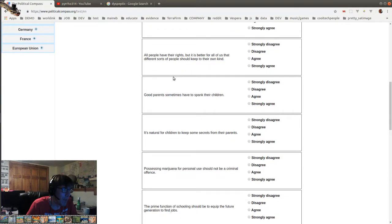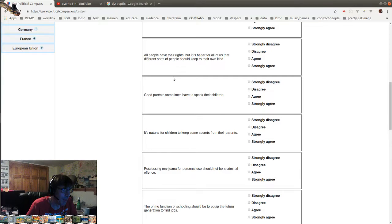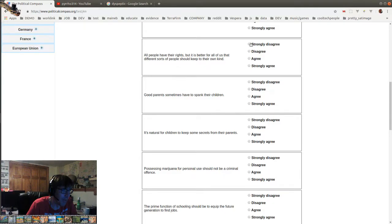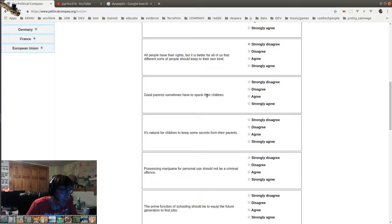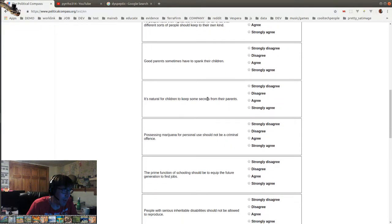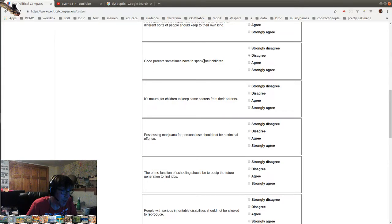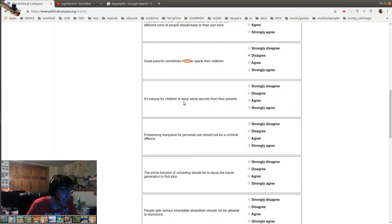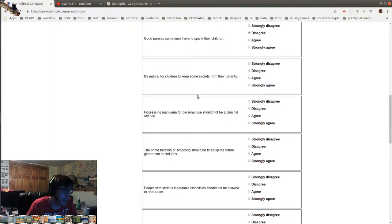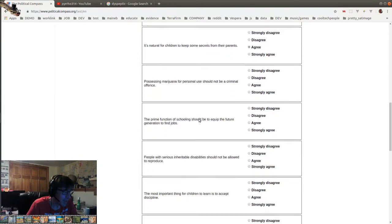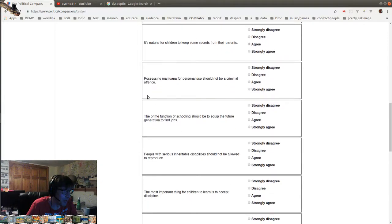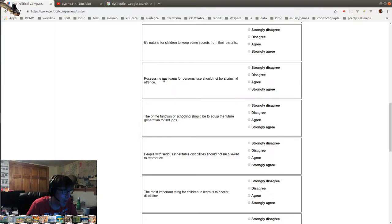All people have their rights, but it's better for all of us that different sorts of people should keep to their own kind. Fuck you. Good parents sometimes have to spank their children. Disagree. I believe good parents do sometimes spank their children, but have to, no. It's natural for children to keep some secrets from their parents. Well, that's just empirically true. Possessing marijuana for personal use should not be a criminal offense, obviously.